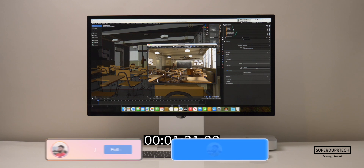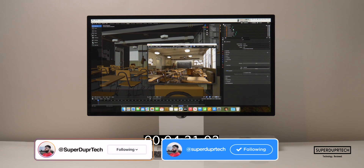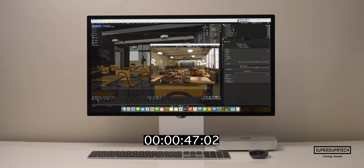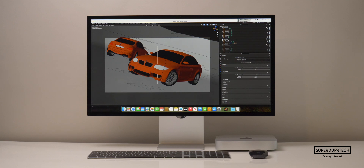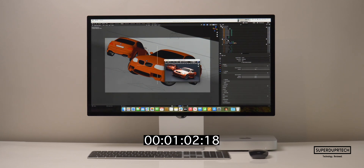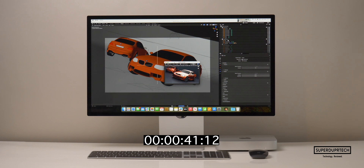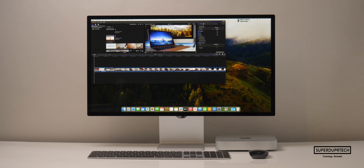I then ran the latest version of Blender, Blender 4.0. When using Blender 4.0, it rendered the Classroom scene in 7 minutes and 24 seconds. And when using the GPU in Blender 4.0, it rendered in 2 minutes and 3 seconds. When running Blender 4.0 to render the BMW scene, it took 3 minutes and 3 seconds using the CPU, whereas it took 57 seconds using the GPU.